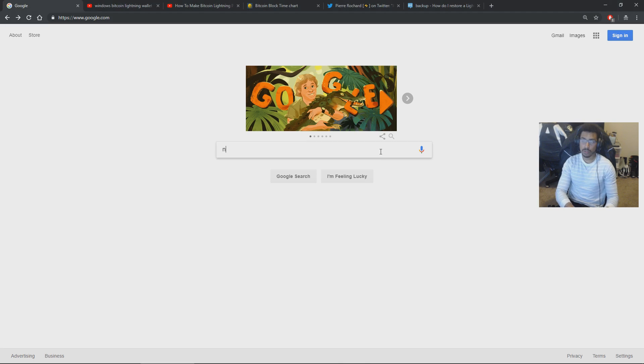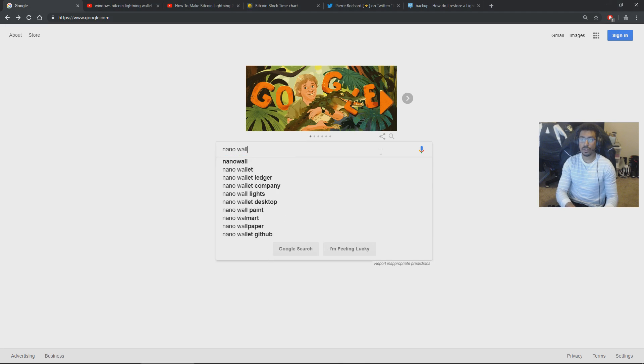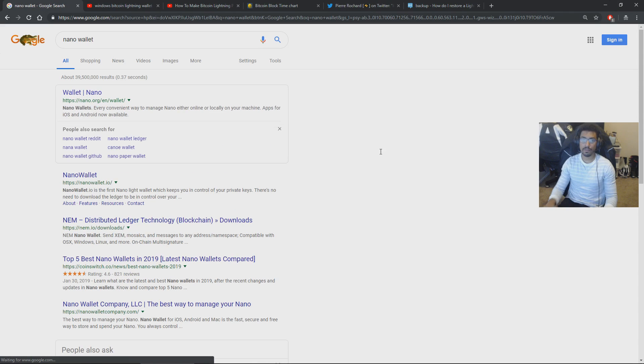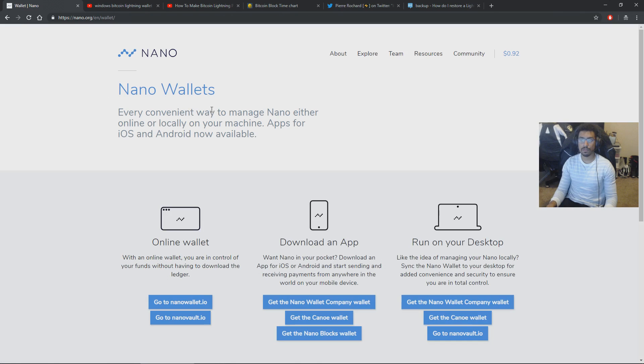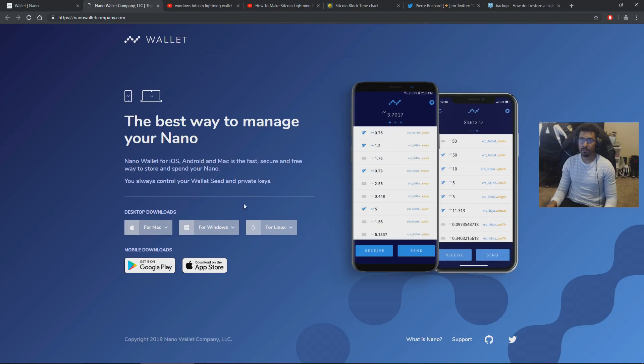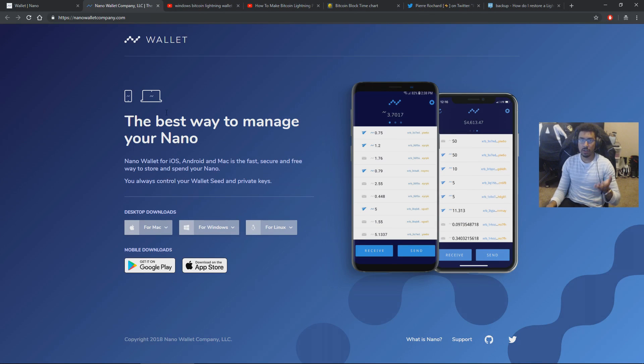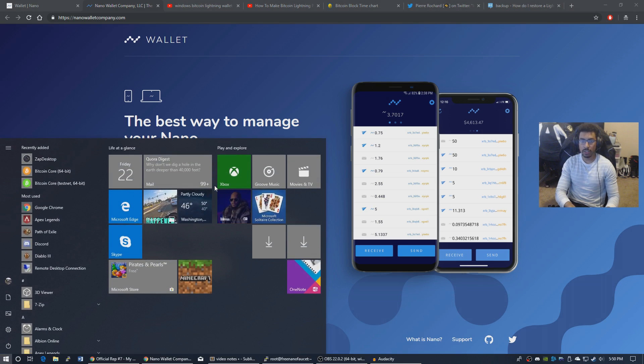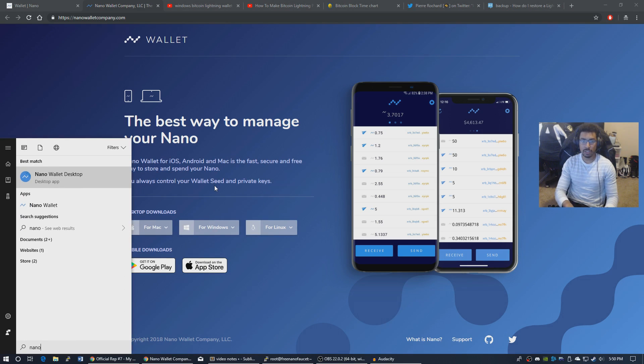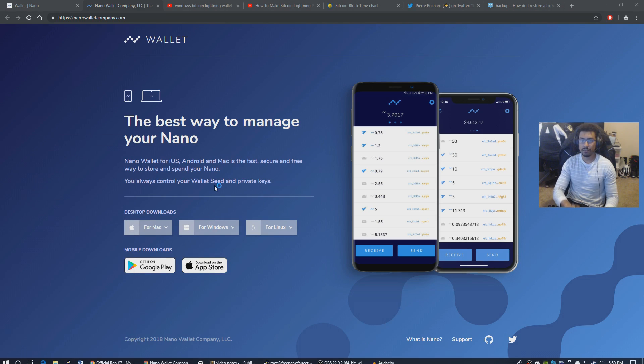Here I am at Google. I search for Nano Wallet. Grab this first result. I want the desktop wallet because I'm on desktop. And here you are at the Nano Wallet Company official wallet. I already have it downloaded and installed, so I'm just going to launch it. But it's a regular download and install process.